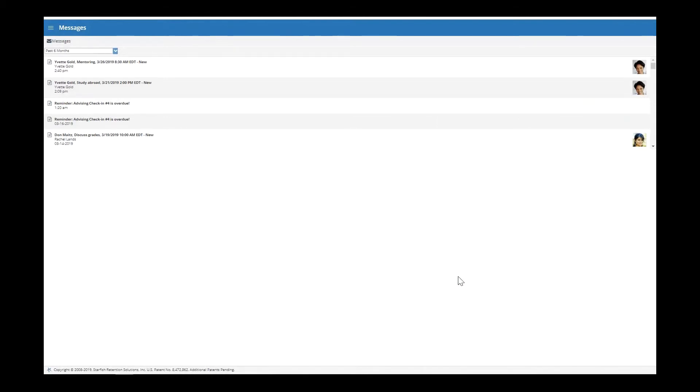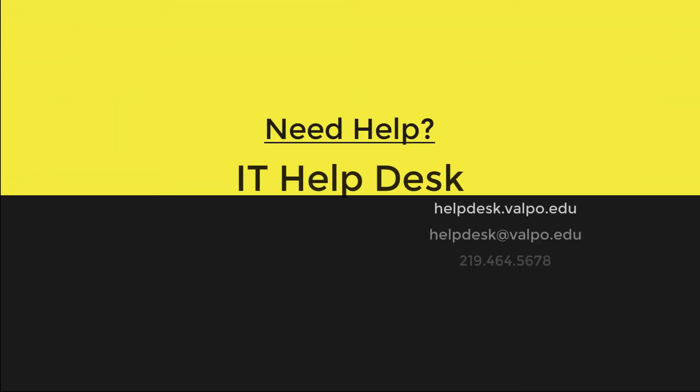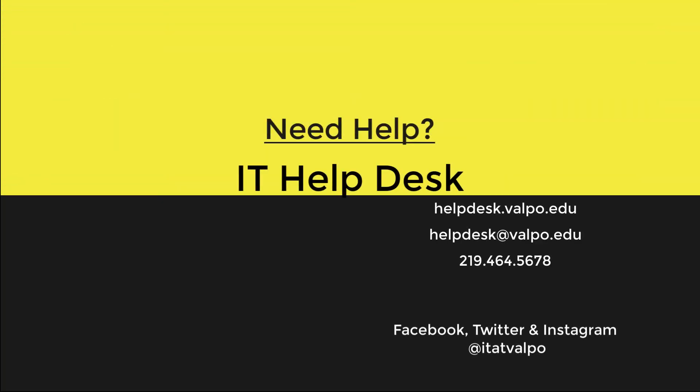That concludes the dashboard and messages portion of the demo series. Thanks for joining us for the Starfish Student demo series.